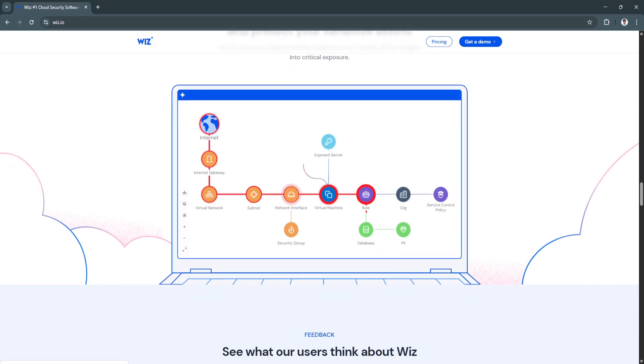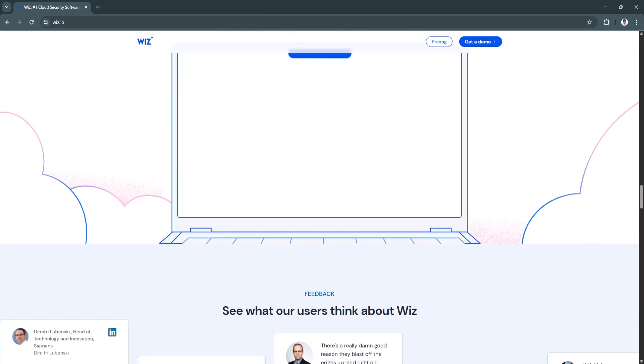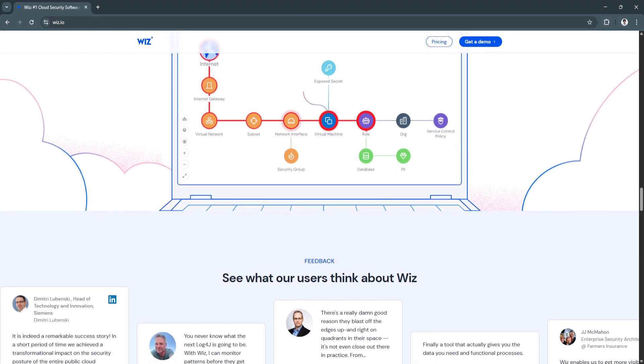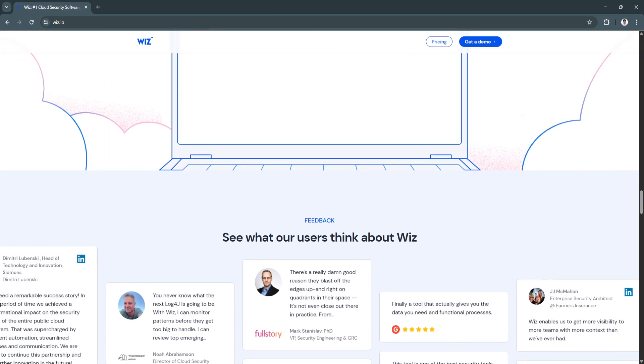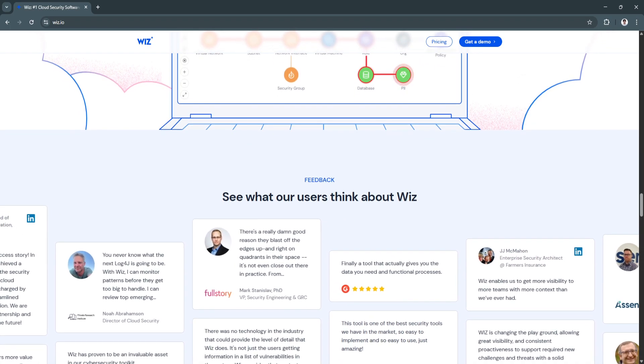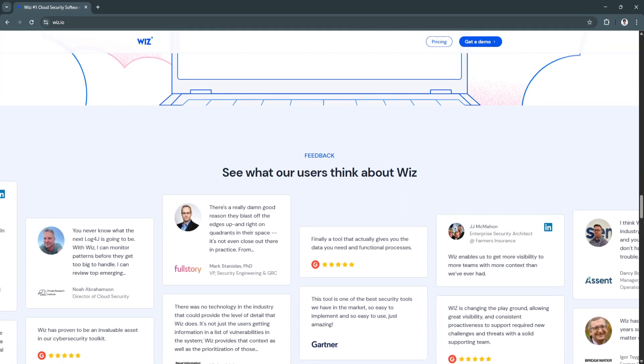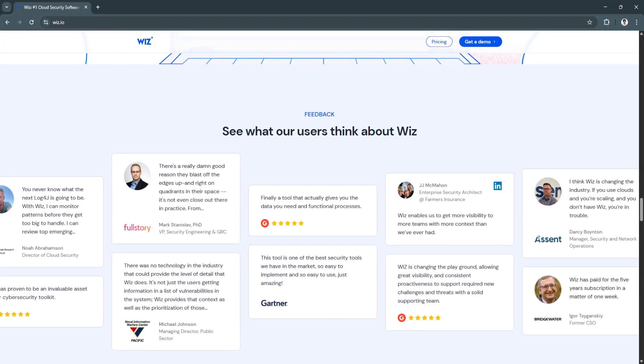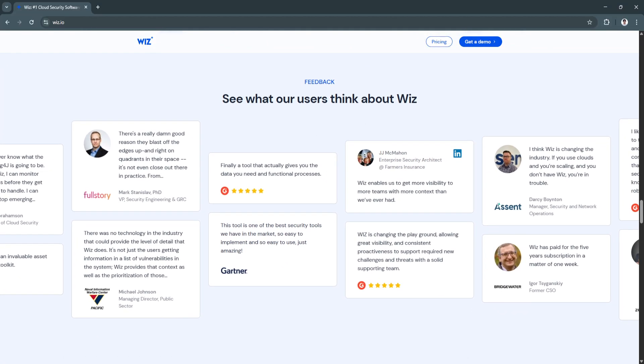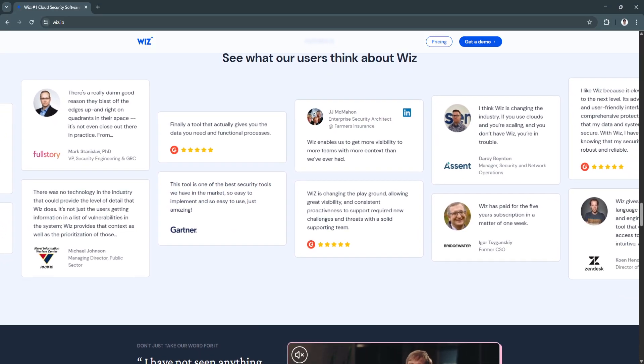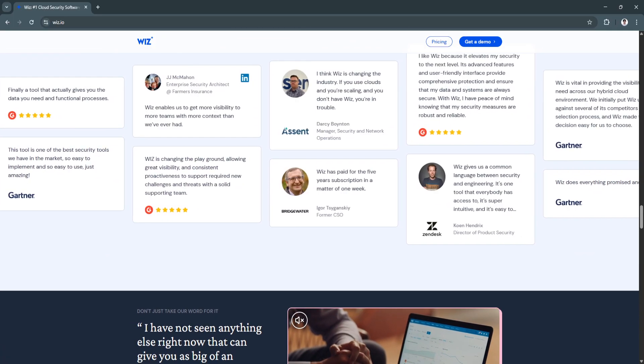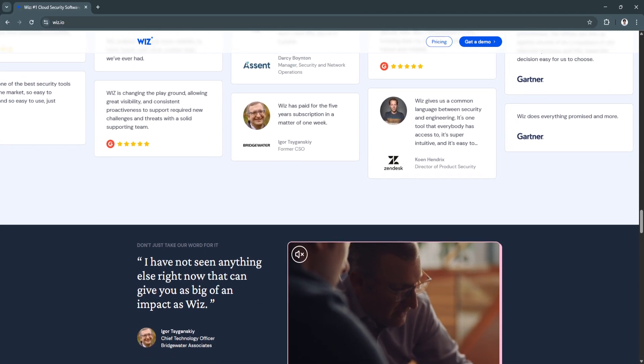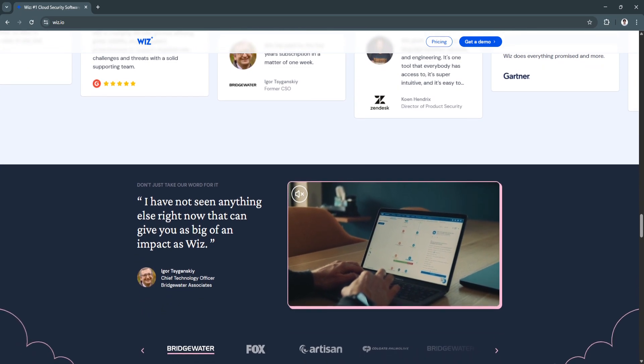So why is Wiz a great choice? Wiz has quickly become a leader in the cloud security space because it's built for the realities of today's cloud-native world. It eliminates the need for slow, agent-based tools and provides a modern, visual-first interface that's both powerful and easy to use. With Wiz, security teams can collaborate more effectively with DevOps and IT, bridging the gap between cloud velocity and security visibility.